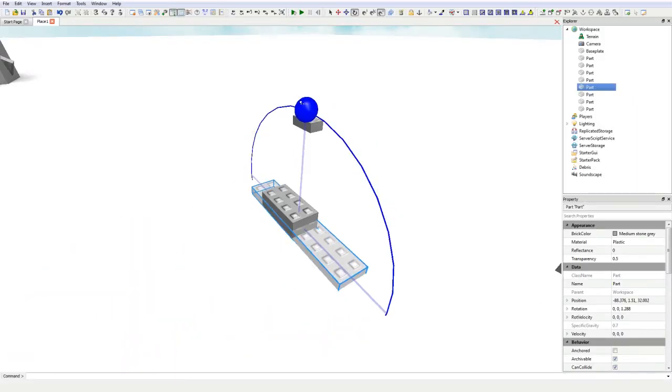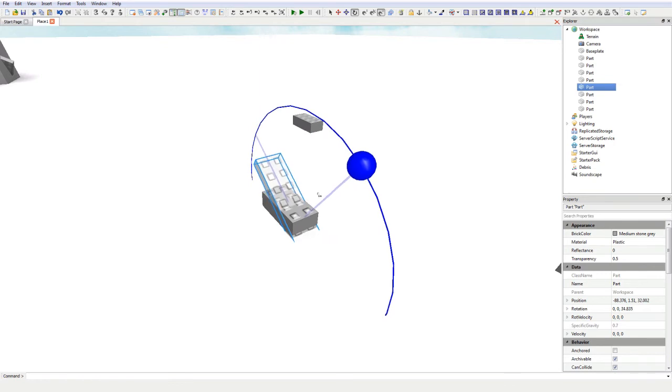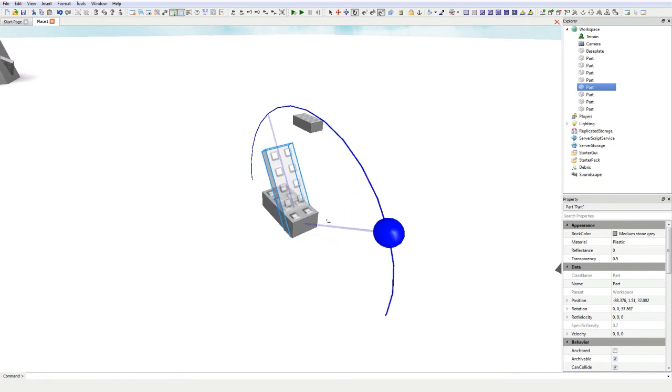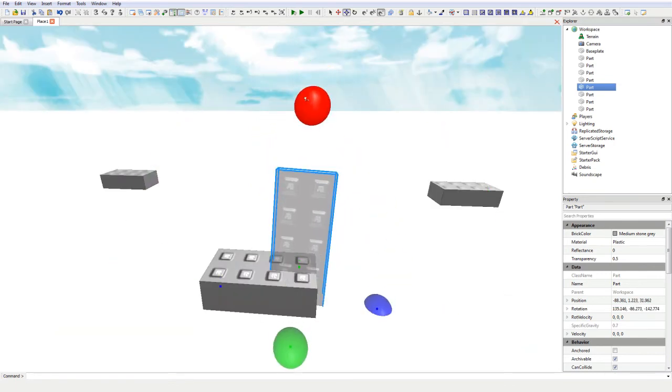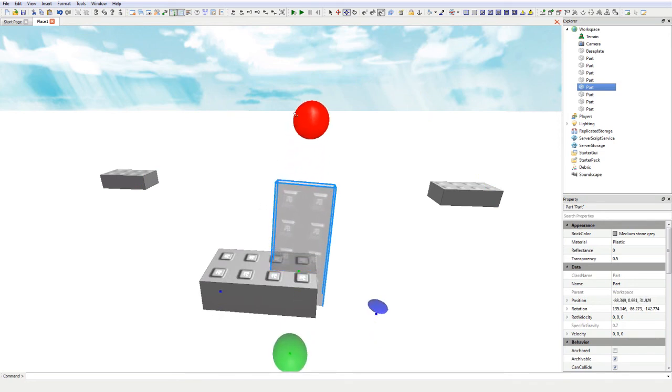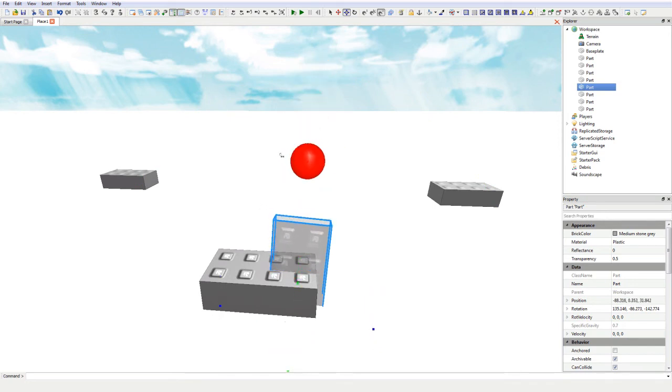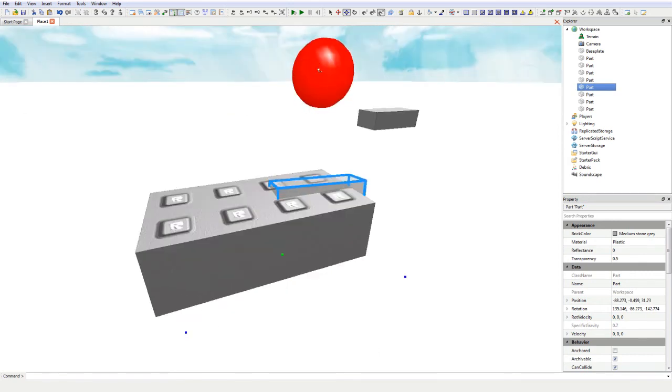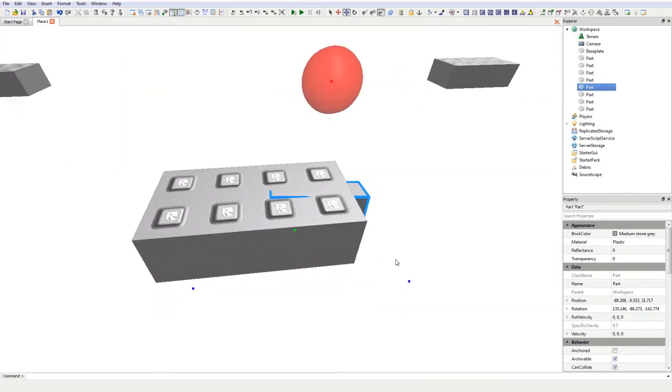This is useful because when you move the brick when the collision check is on, the brick you selected will turn transparent. This will allow you to correctly move the brick to where exactly you want it.